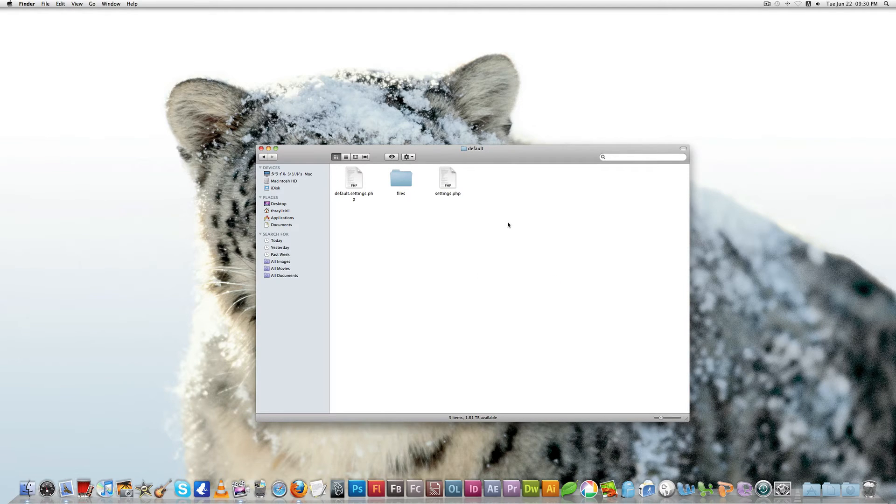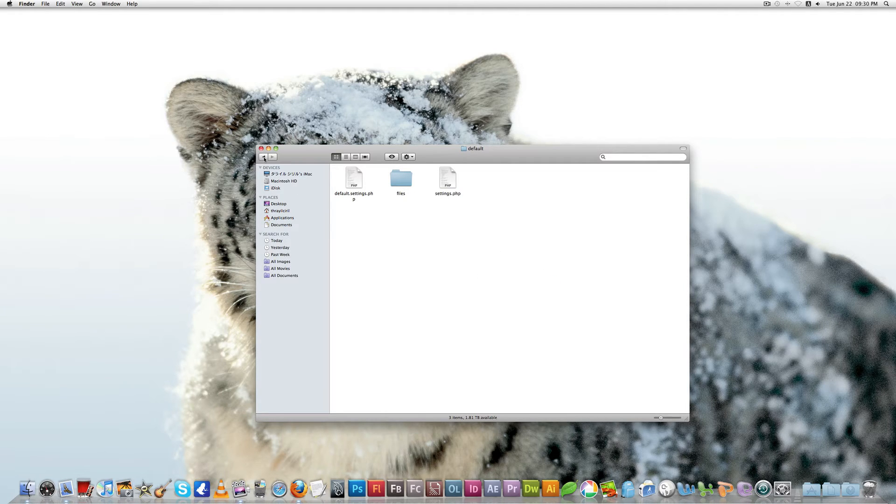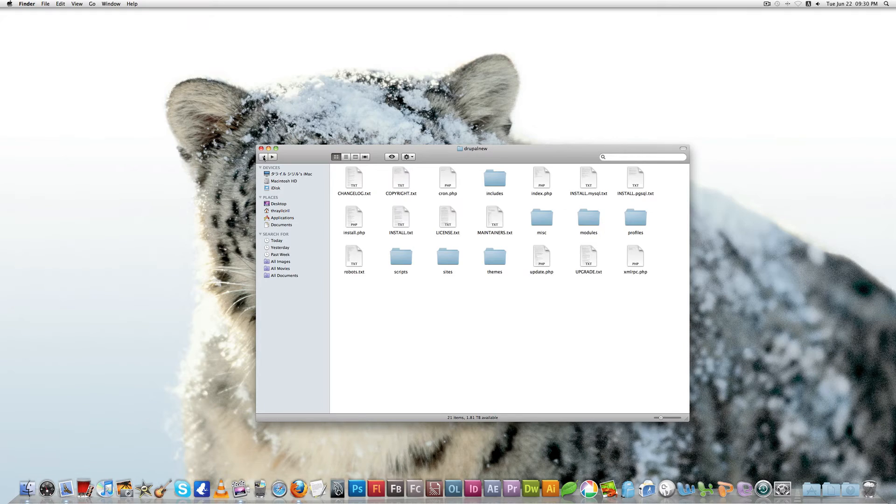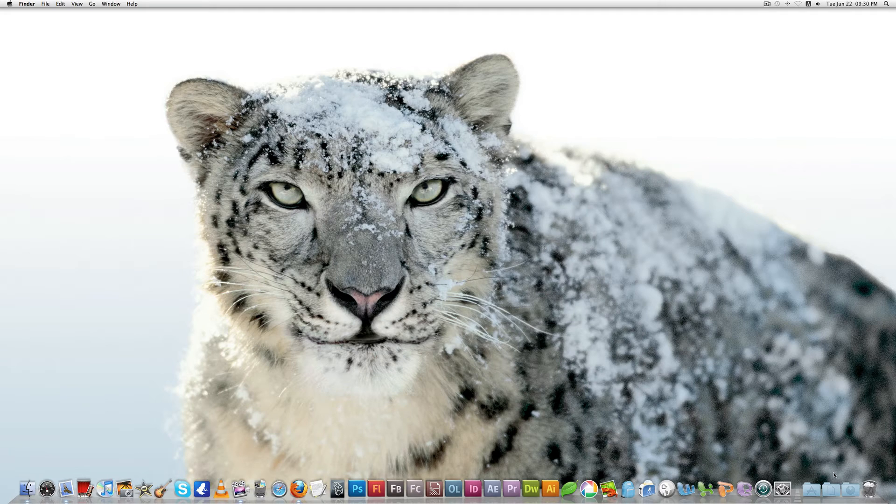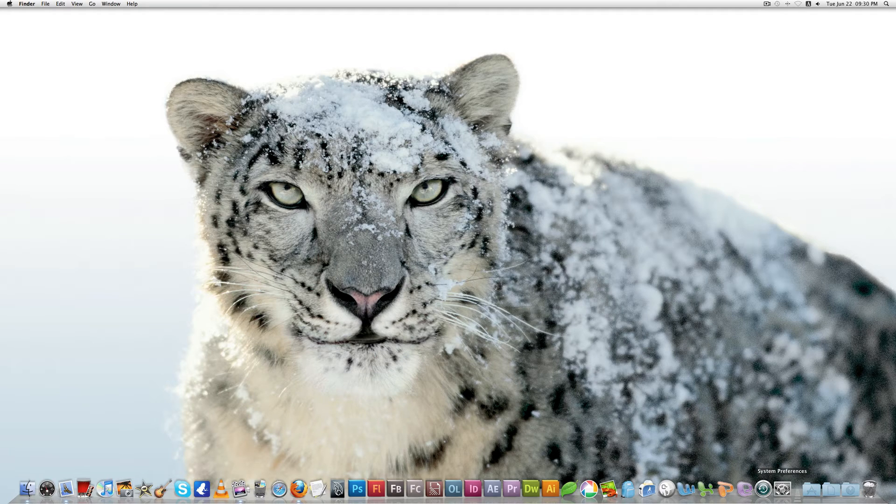That's it. That's all we have to do here. We don't need to do anything more with the Drupal core files, just simple. Next thing we're going to do is create a new database.